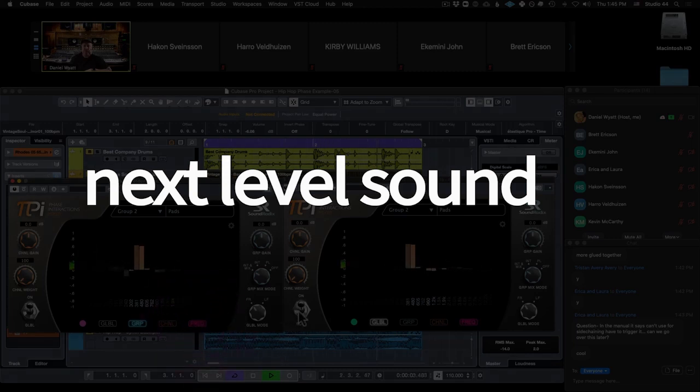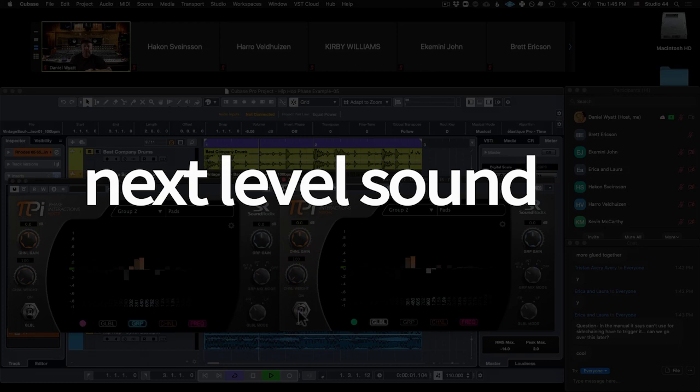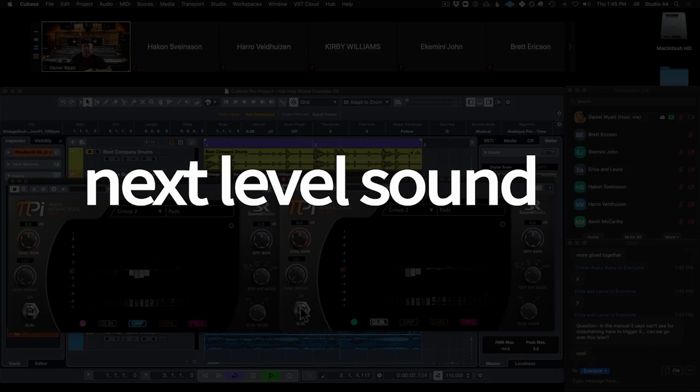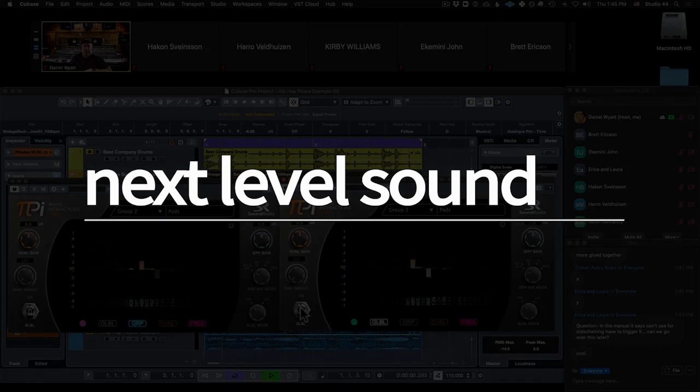Next Level Sound is home to the modern music producer. To learn more about Next Level Sound's online music production courses, please visit nextlevelsound.com. Enjoy.